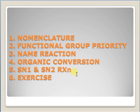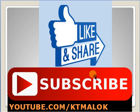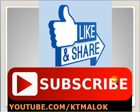Then go for SN1 and SN2 reactions, and the remaining exercises and whatever portion is left. See you in my next videos. Don't forget to like, share, and subscribe to my channel. Thank you.